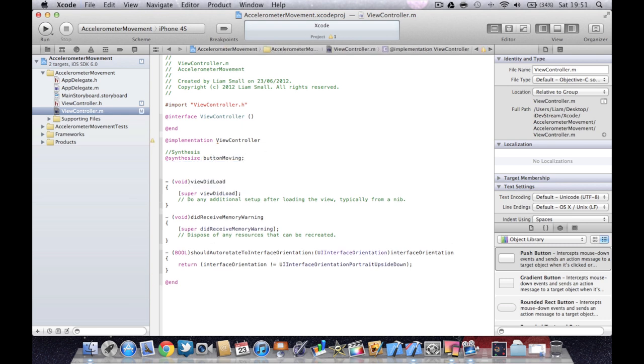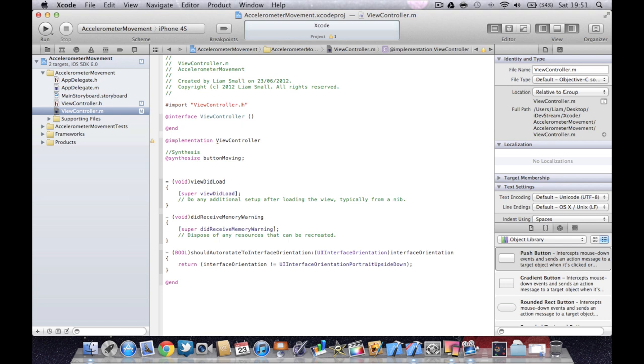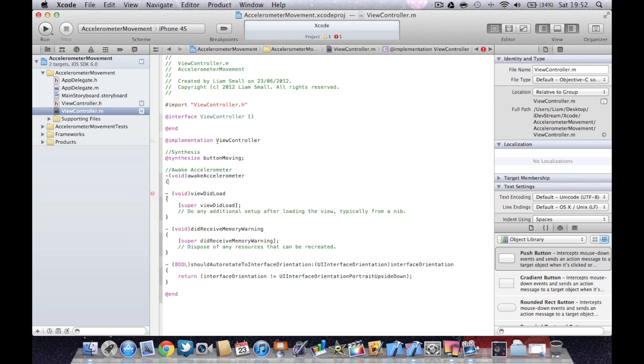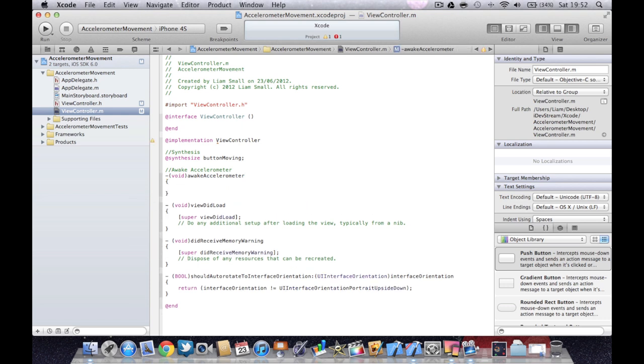And then we're going to put in our two methods. So we're going to start with awaking the accelerometer. Again I'm going to comment. And then we're going to go void awake. And because we defined it in the header file, it will pop up and open curly and close curly brackets.